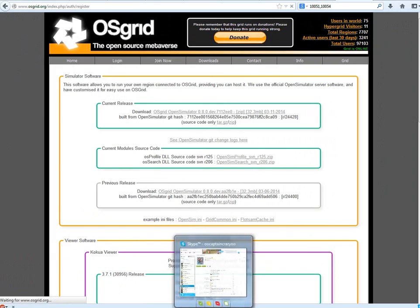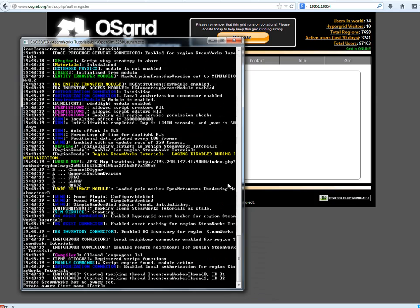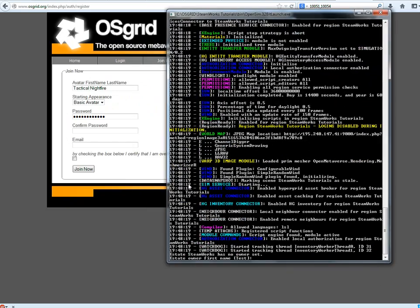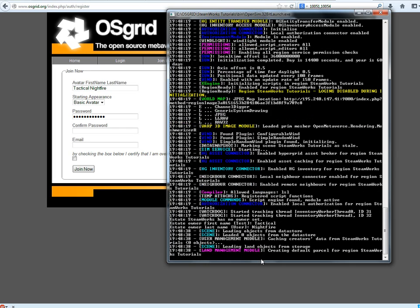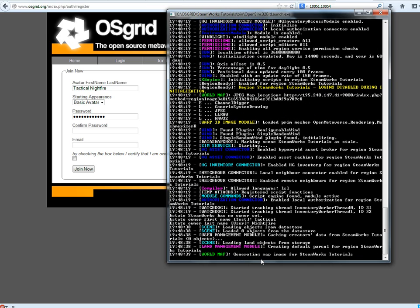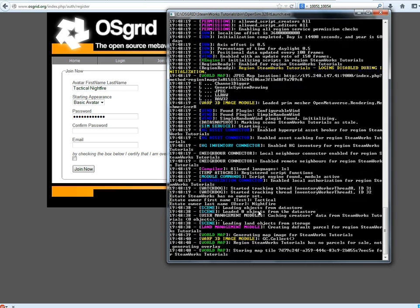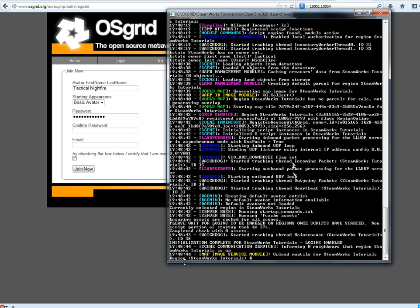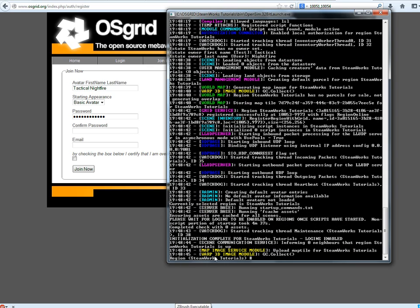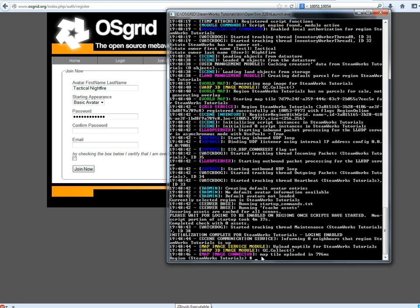Estate owner name. Now remember when we registered, that's what we need now. First name, tactical. Last name, nightfire. Yours will be different obviously. Like it could be first name Joe, last name Blogs, whatever. Region steamworks tutorials. This means that it's now running. My sim is now running.